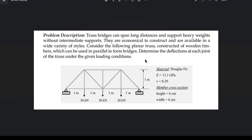The truss is made of wood — the material is Douglas Fir — and it has a Young's modulus of 13.1 GPa and a Poisson's ratio of 0.29. The cross-section of the truss member has a height of 6 cm and a width of 6 cm.